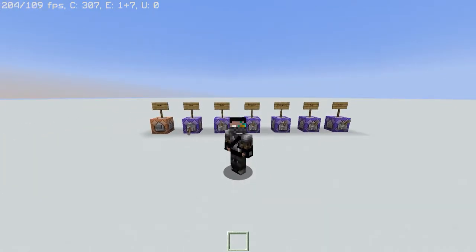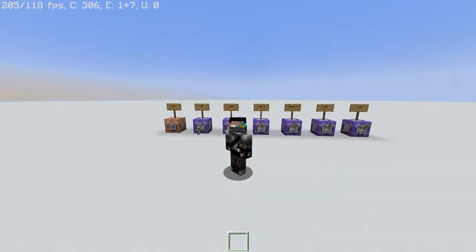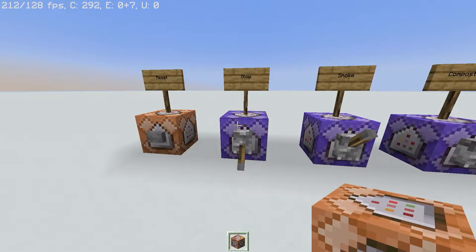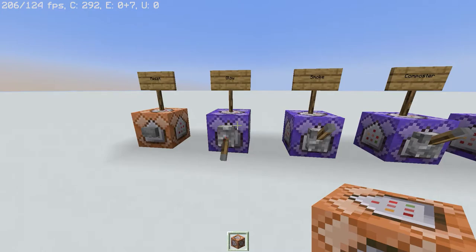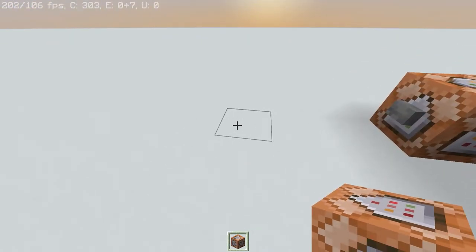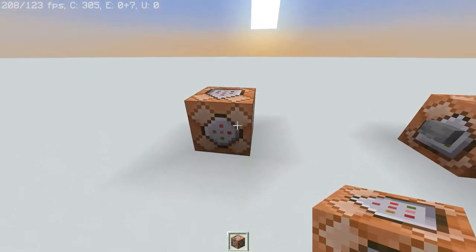I'll be showing you how to make it in Java Edition first, so let's get into it. Alright, it's actually really straightforward. All you need to do is just copy the text from the description and put it into a repeating always active command block.